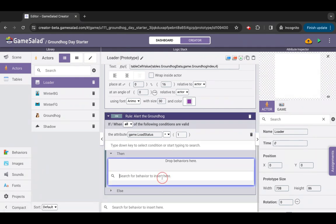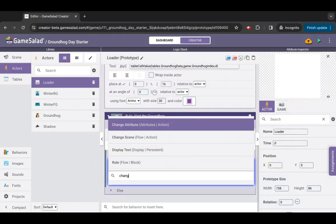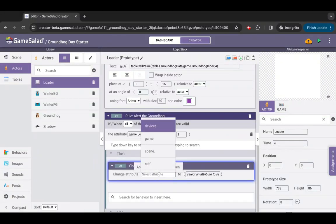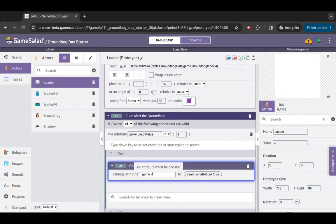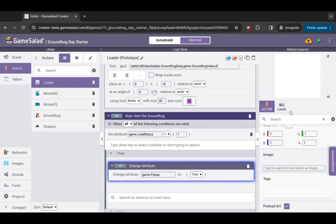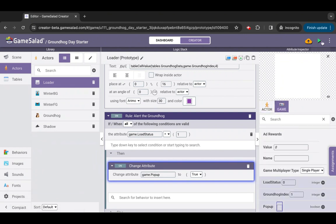Inside the then block of the rule, add a change attribute action. Set up the behavior parameters as: attribute game.pop-up, value true. Then uncheck game pop-up to change its default value to false.